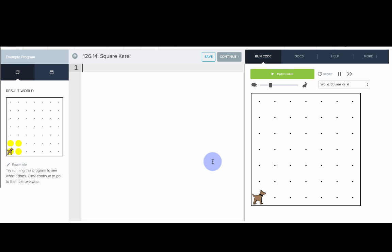A program where Carol starts in an empty grid and ends up making a square. But here we're going to use a full Java class. So let's write that out: public class SquareCarol extends Carol.